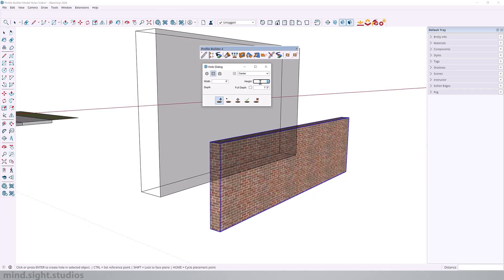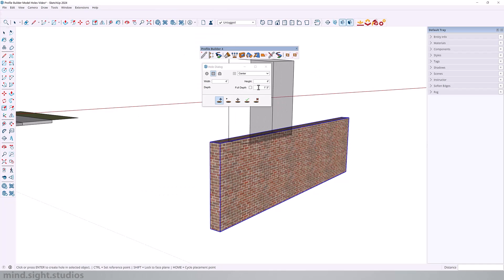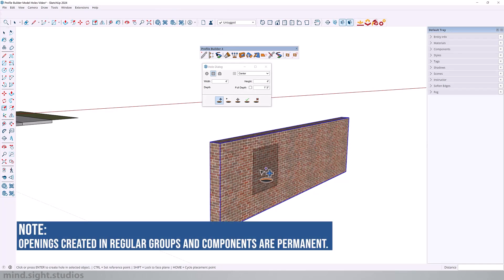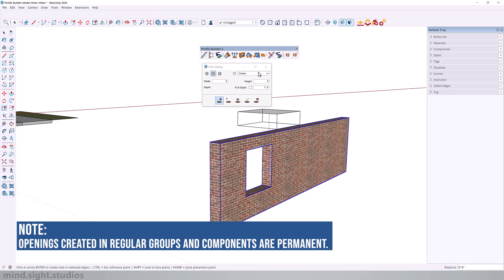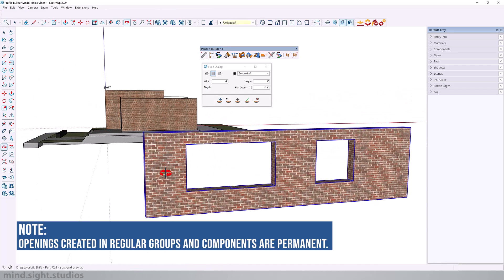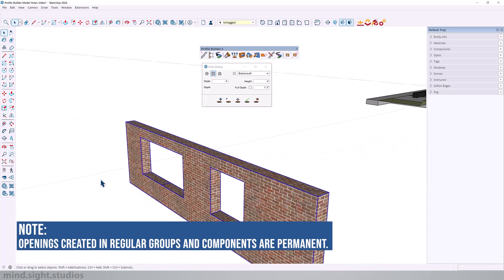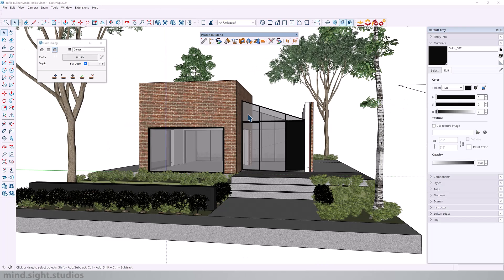Needless to say that the hole tool not only works on Profile Builder assemblies but also on groups and components that you've created yourself. But keep in mind that the changes are permanent so you won't be able to edit any openings once you've added them on solid groups and components. So here is a slightly updated version of our model. And now we can move on to add a custom hole.